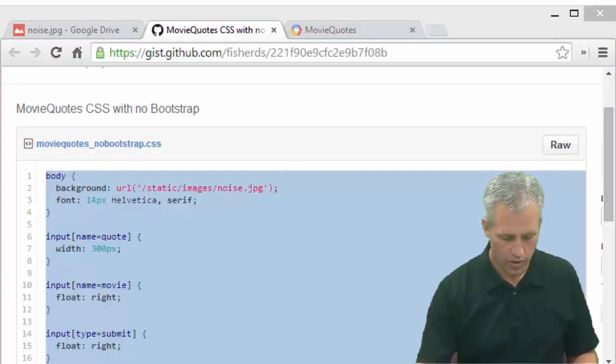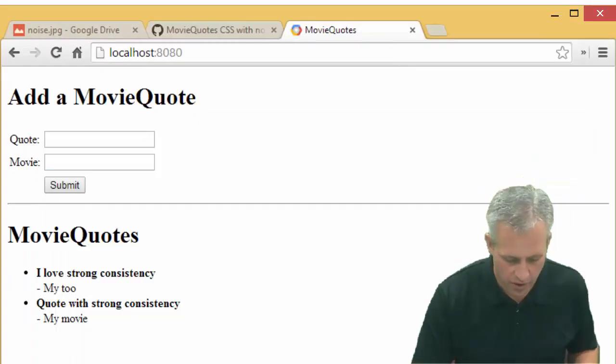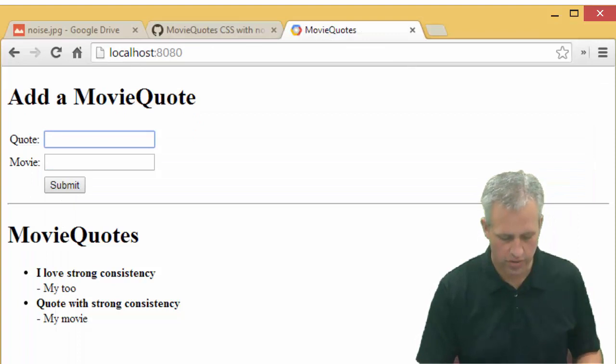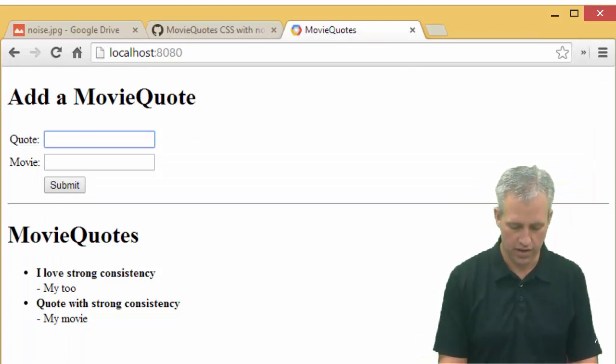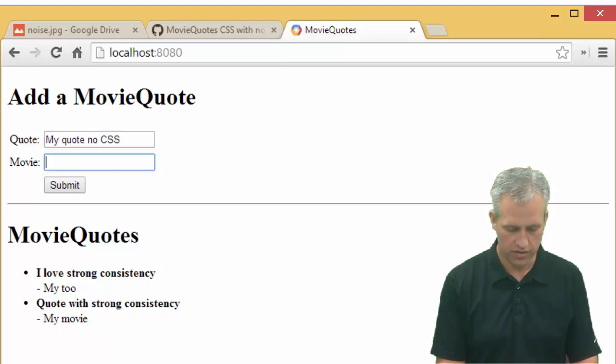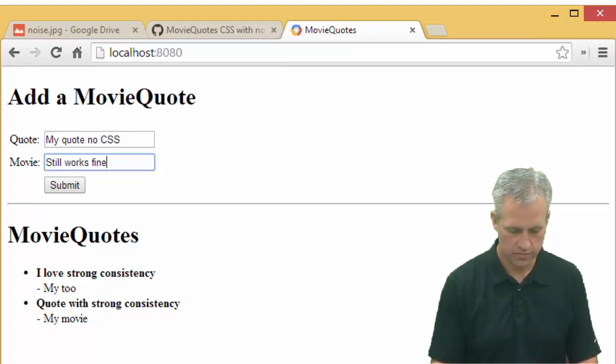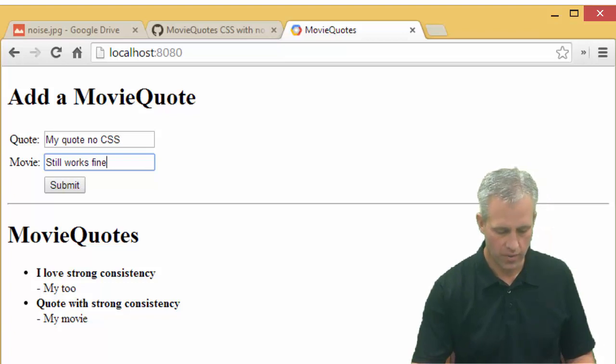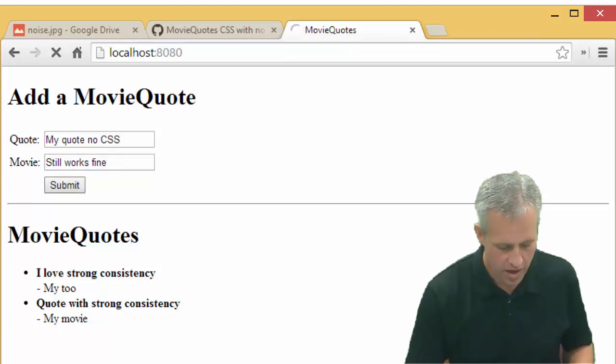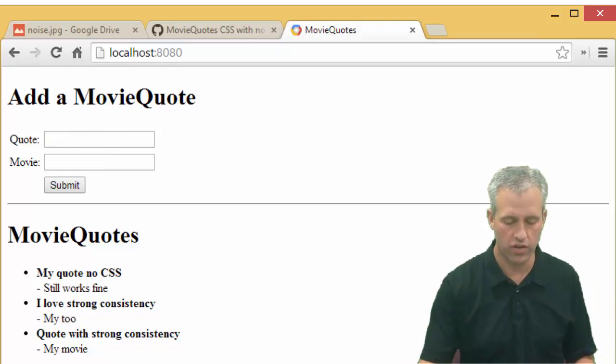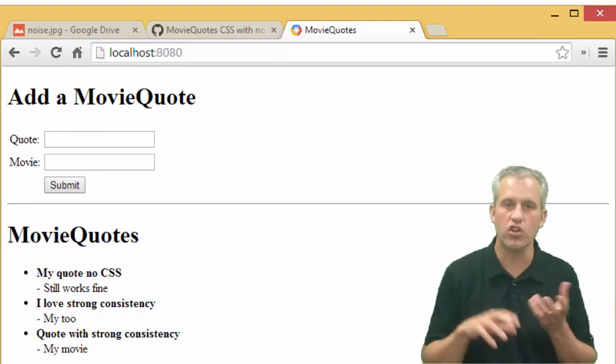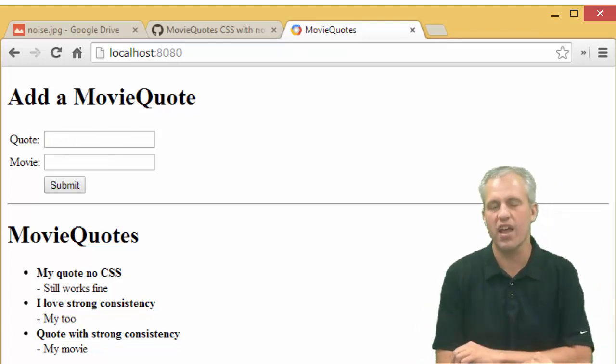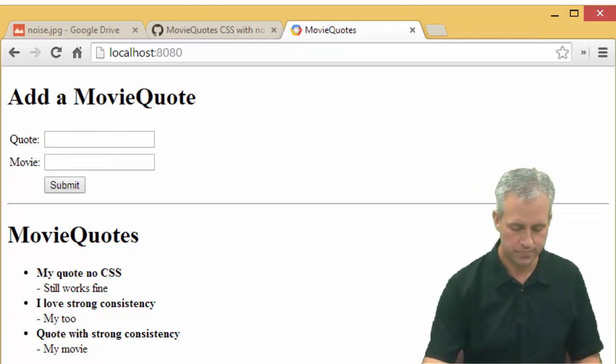So a quick little review, where is our app right now? So our app is functional, right? So you can add things. So I can say my quote, no CSS, still works fine. Just kind of make sure everything is up and going. So we've got the query working with strong consistency. All that's good. We're going to do some things to make this page a little bit prettier, not a lot prettier, but a little bit prettier.